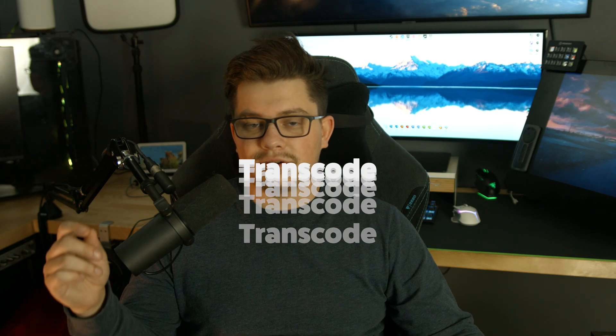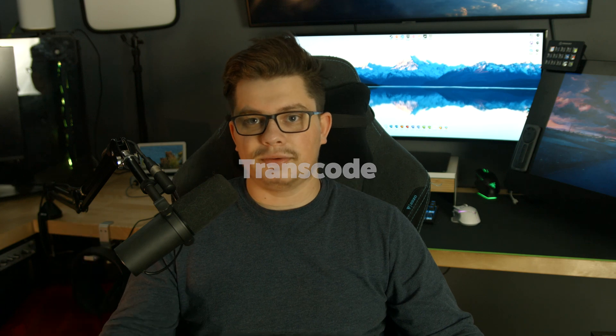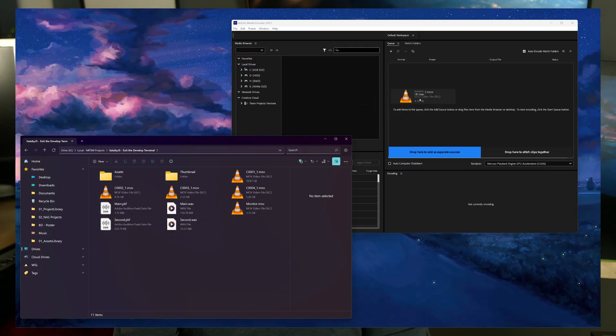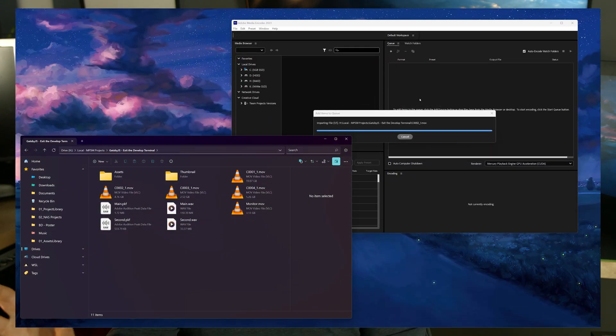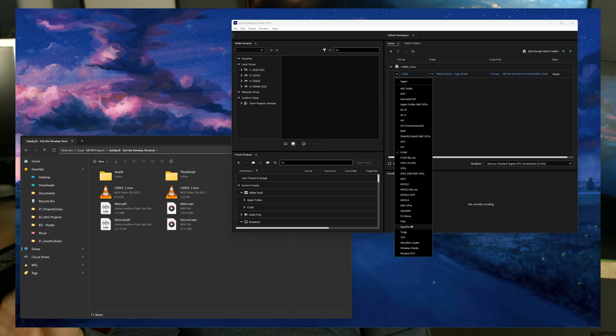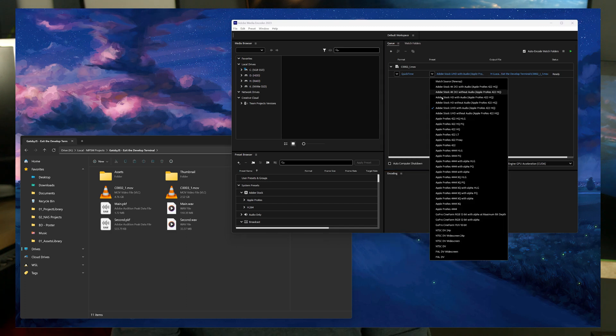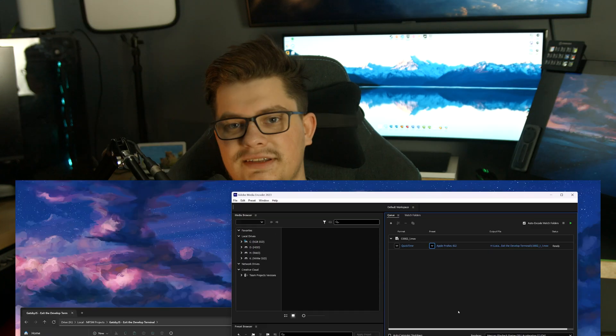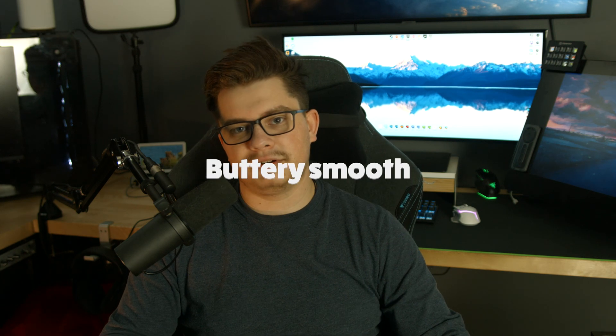A very simple fix for this is to simply transcode the video. Just throw your videos into Media Encoder, select the renderer to QuickTime, and then do ProRes 422, and it will process into a brand new video format. Once that's done, throw it into Premiere Pro and it is buttery smooth playback.